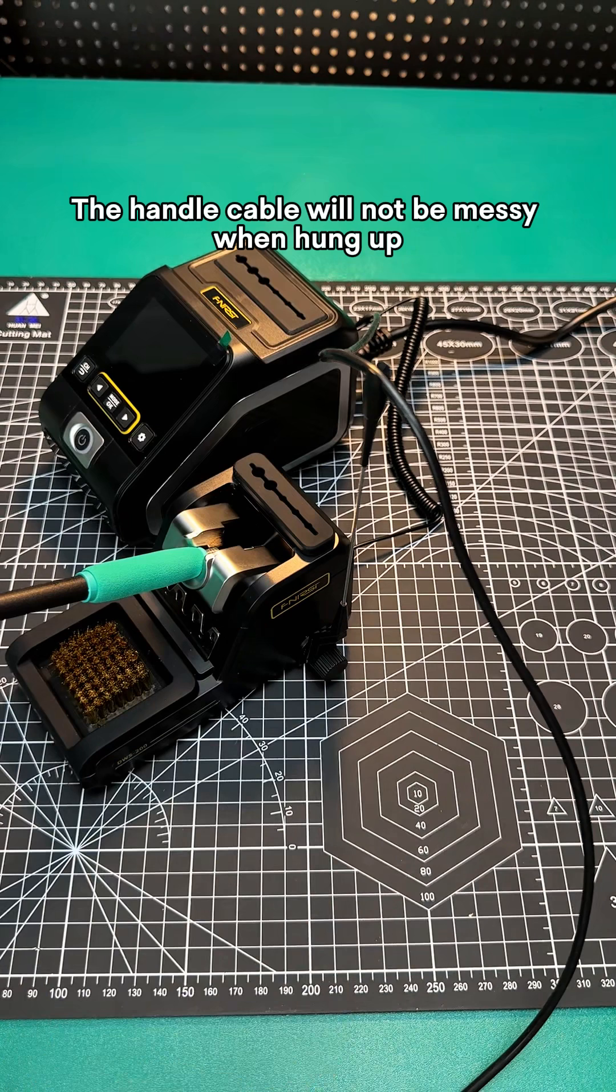Soldering station sleeping seat. High sensitivity. Put down the handle to enter sleep mode.